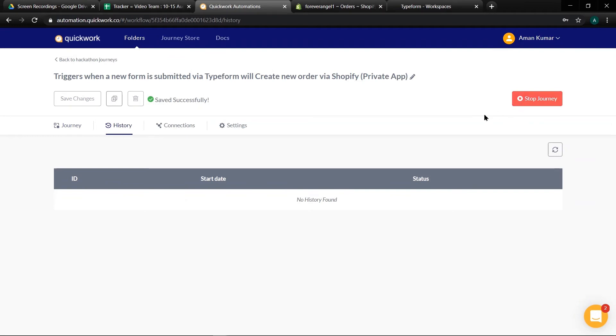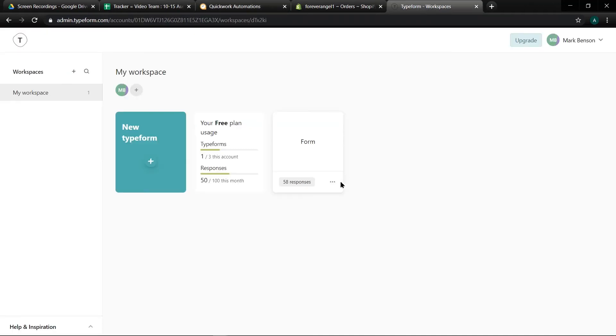Now let's check the output. So we have to submit new Typeform response. Let's go to Typeform. In form select view.